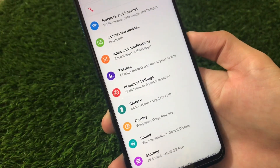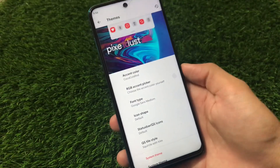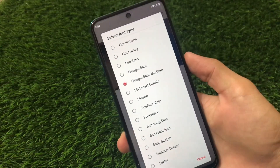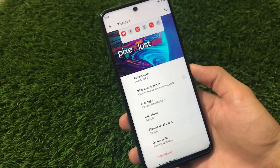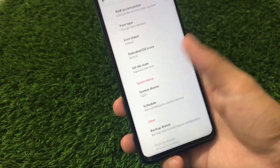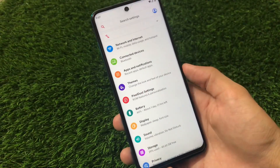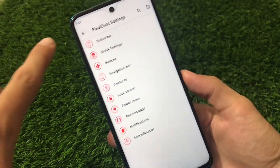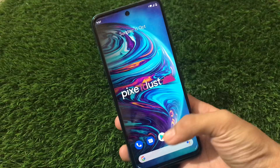There are also extra things like Themes and Pixel Dust Settings. Under themes, you can change the accent color — I've applied a Coca-Cola red accent color which looks interesting. You can also customize fonts; Google Sans Medium is one of my favorites. Icon shape, status bar, quick setting tiles, and system theme options are available — you can choose light, black, or other themes, and back up your theme too. In Pixel Dust Settings, you get status bar customizations, quick settings, navigation bar, gestures, lock screen, power menu, and a lot more.